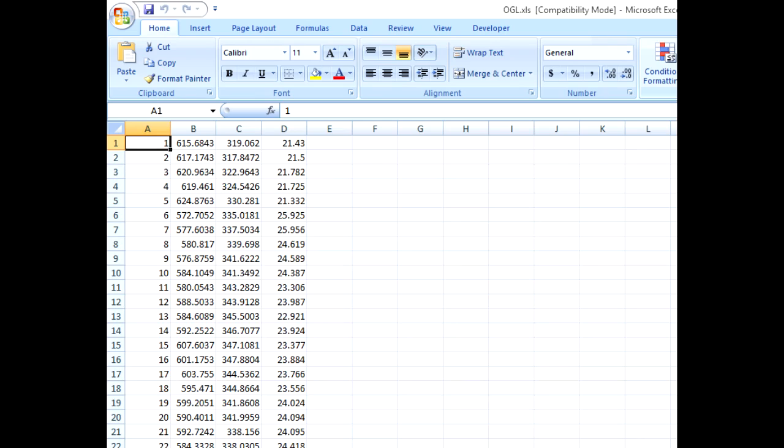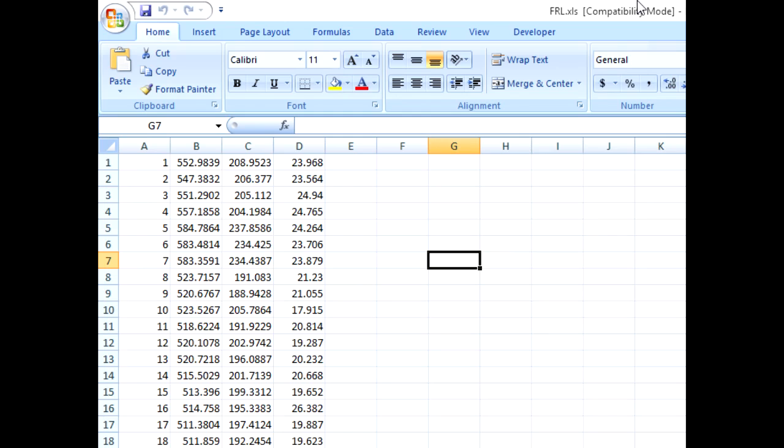In this sample project, there are two sets of data. Elevations, which represent ground data, are in a file called OGL.XLS and formation levels are in a file called FRL.XLS.